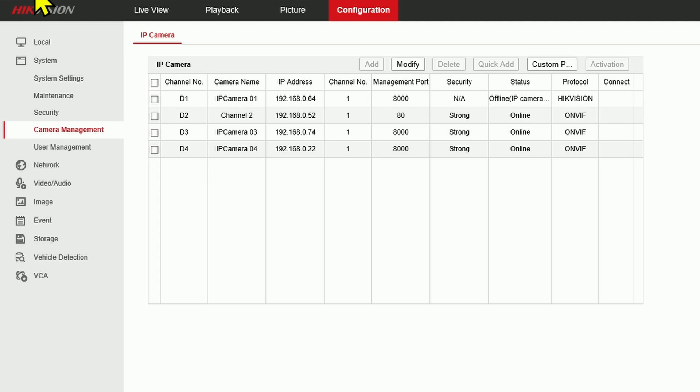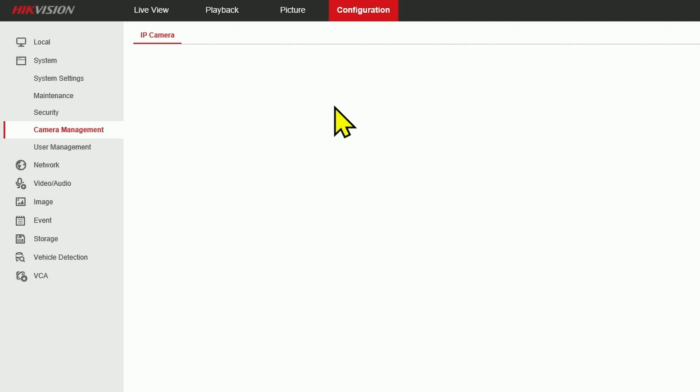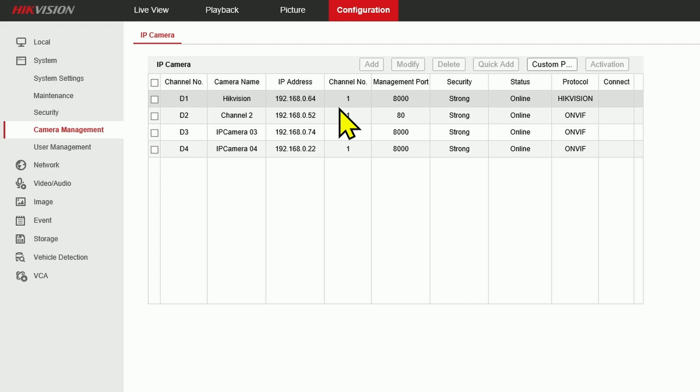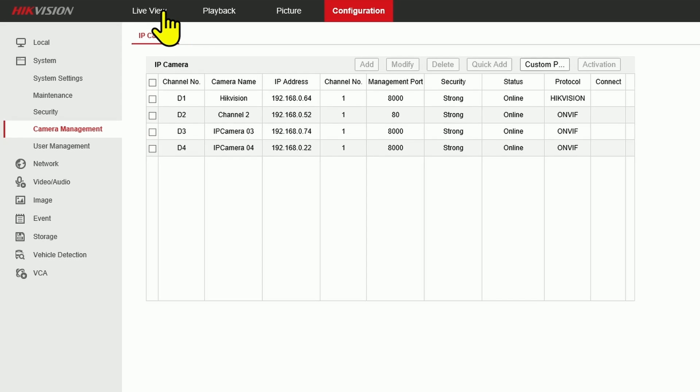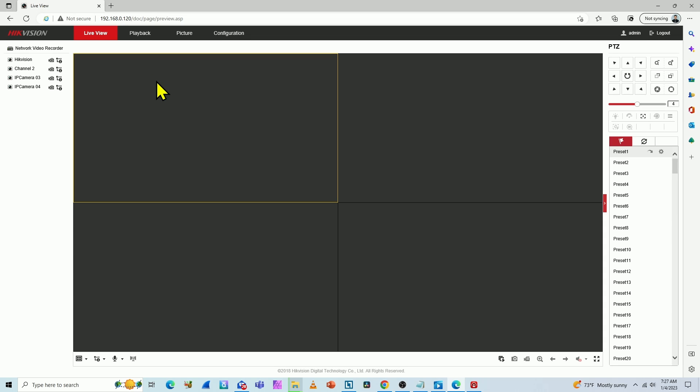So I need to refresh this page and now the camera is online. So it's basically working. Back here to live view, now I see four cameras.